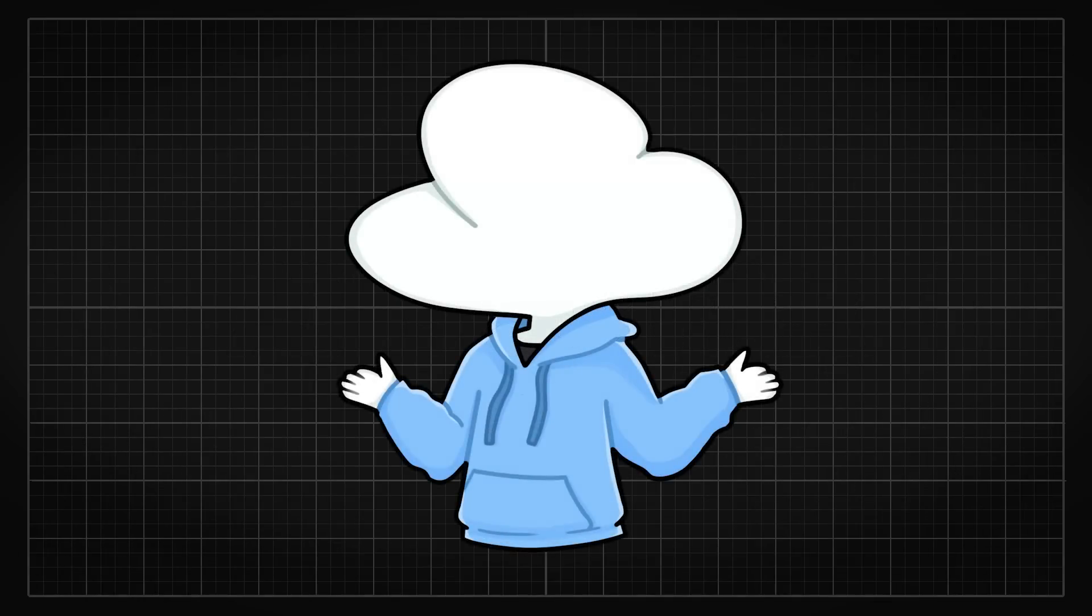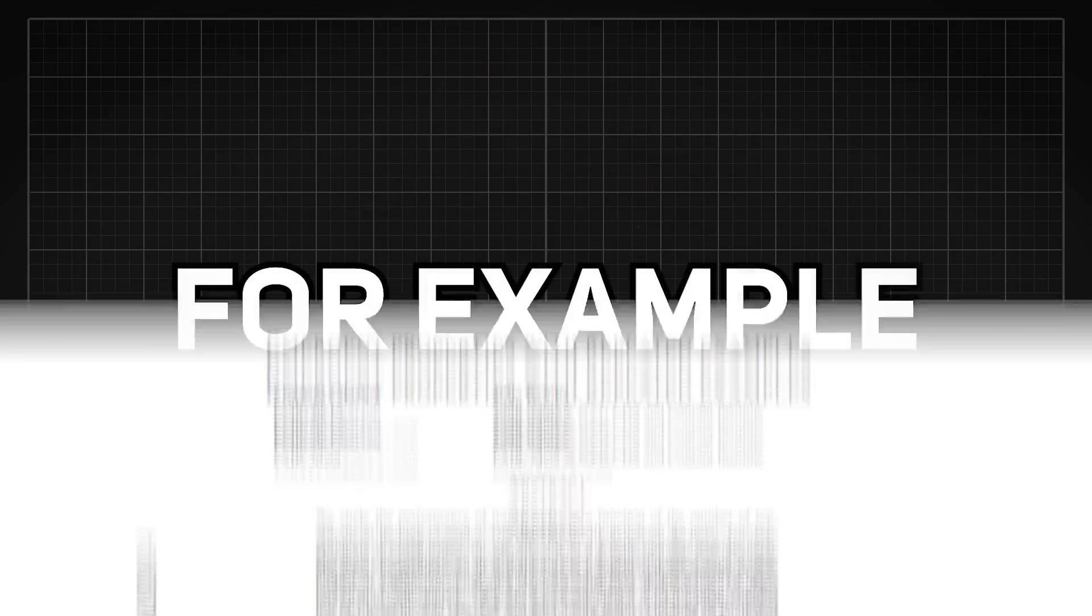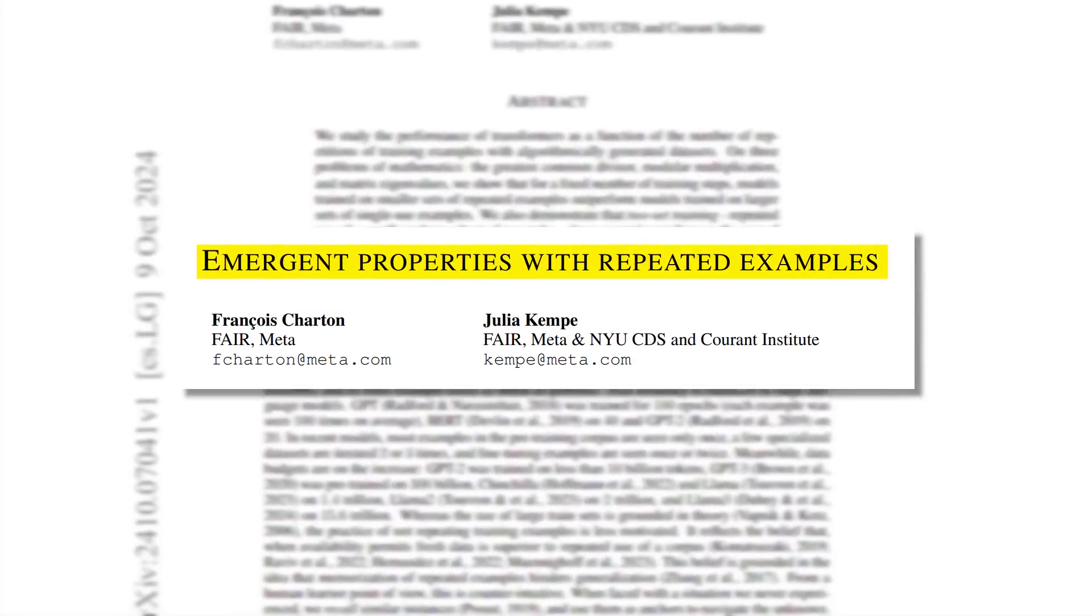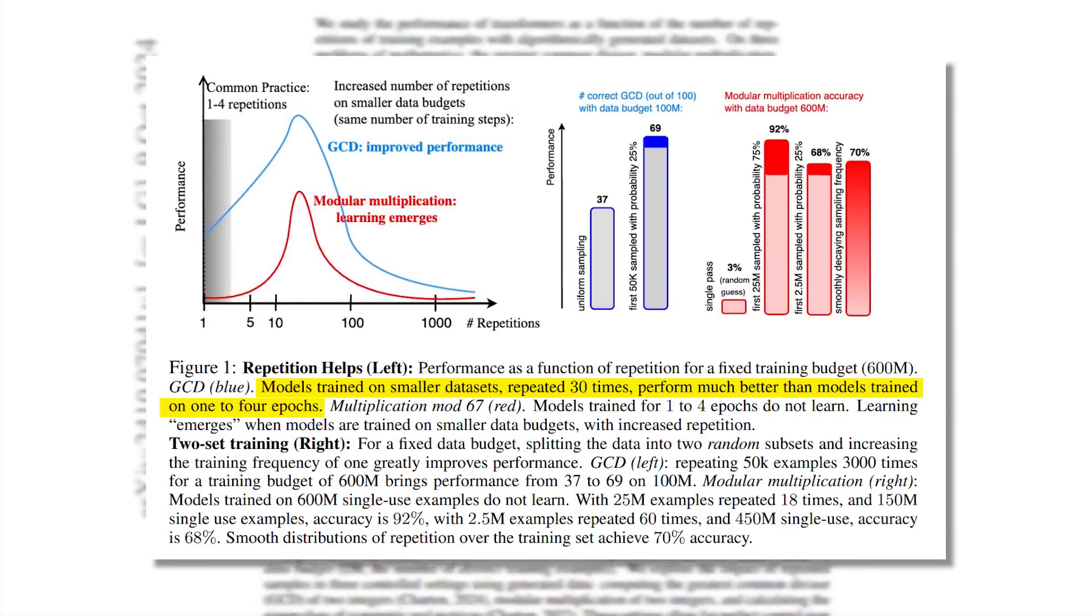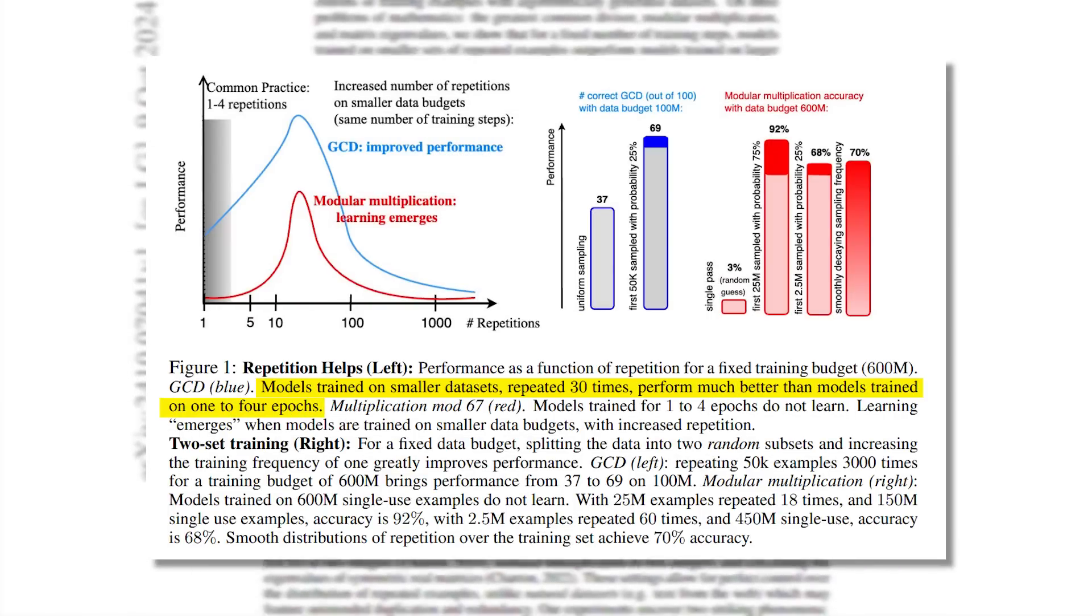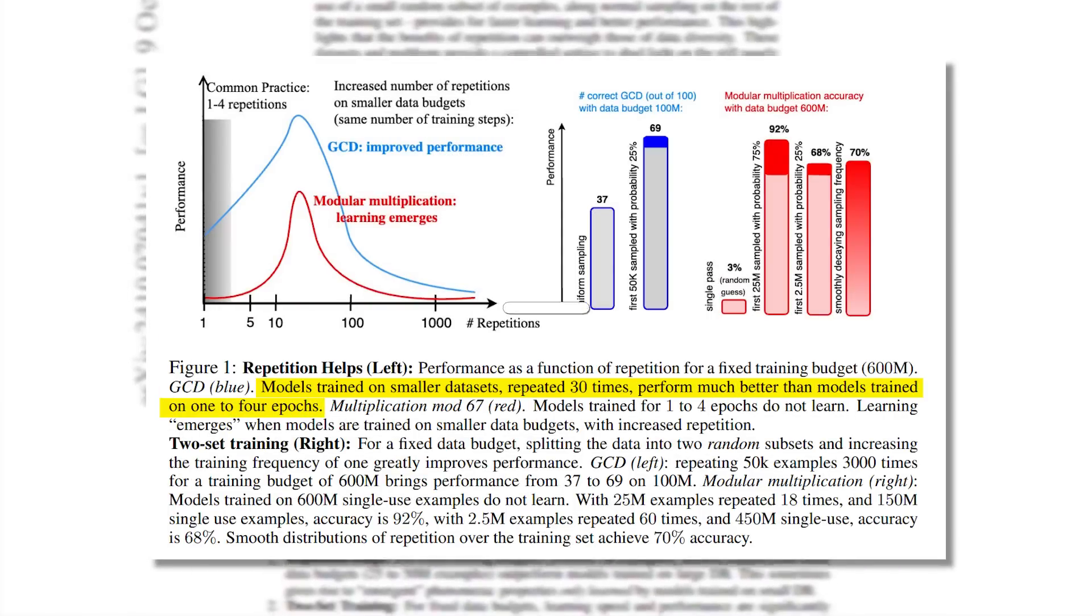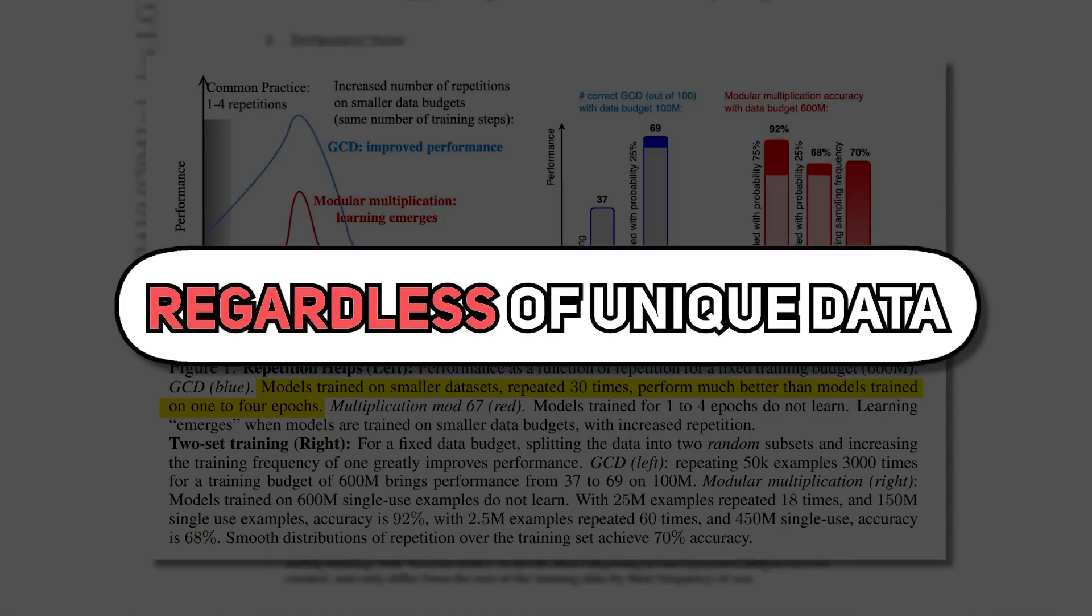And so far, there has been a lot of good research around data curation. For example, a paper titled Emergent Properties with Repeated Examples showed that multiple smaller datasets can be more effective than a single large dataset even if the latter has more unique data.